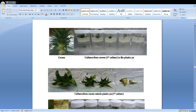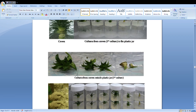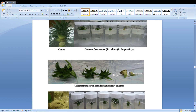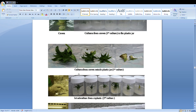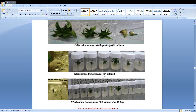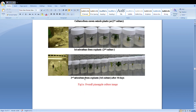Here we can see the images. This is the crown we used for this experiment. This is the first culture on the crowns, cultured in a plastic jar. Then after 15 days we did the second culture — these are called subcultures. Then the third subculture after 30 days. This is the overall image of our pineapple culture. In the laboratory we produced shoots, and after subculture the third subculture was completed at 30 days.